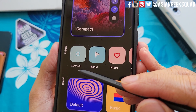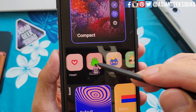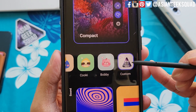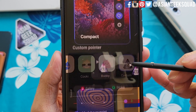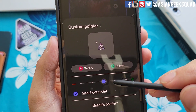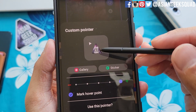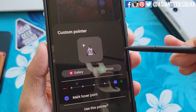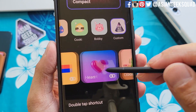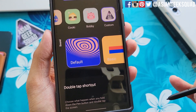Next up, you can customize the pointer. Here's the default, basic, heart, a couple of characters, and I selected mine and customized it with our Asian Geek Squad logo. You can resize it here and also mark the hover point. This is important especially if you're using an odd shape, so you know exactly where the pointer is. Finally, there's sound. I'm going to go ahead and just leave mine at default but feel free to check out the rest.